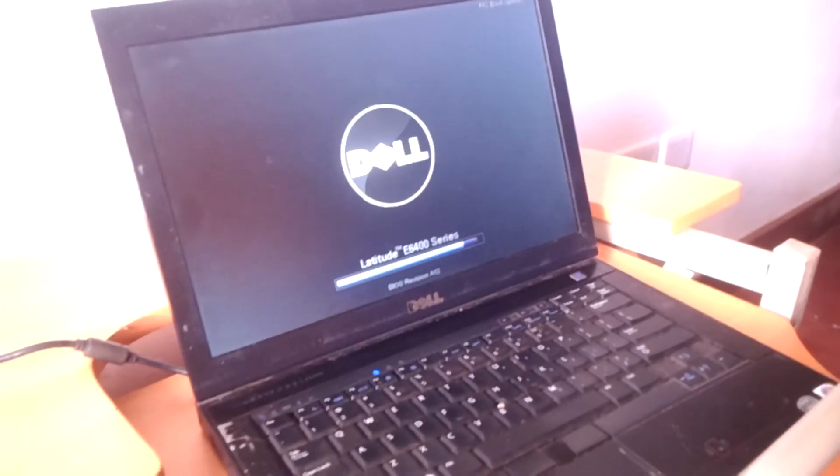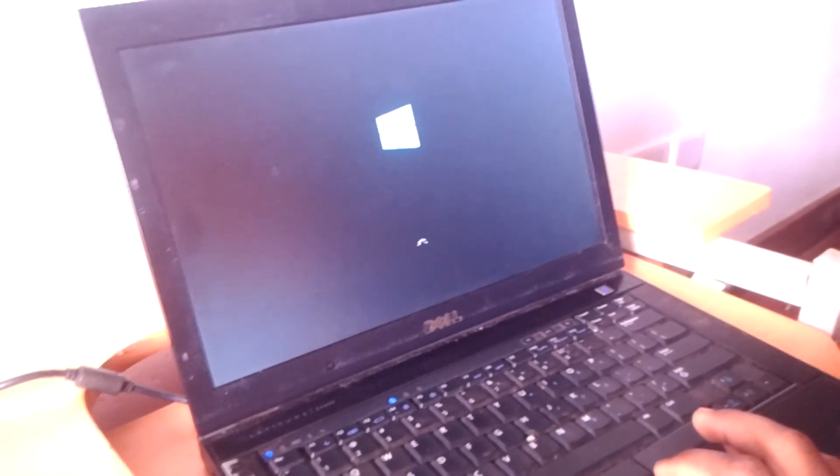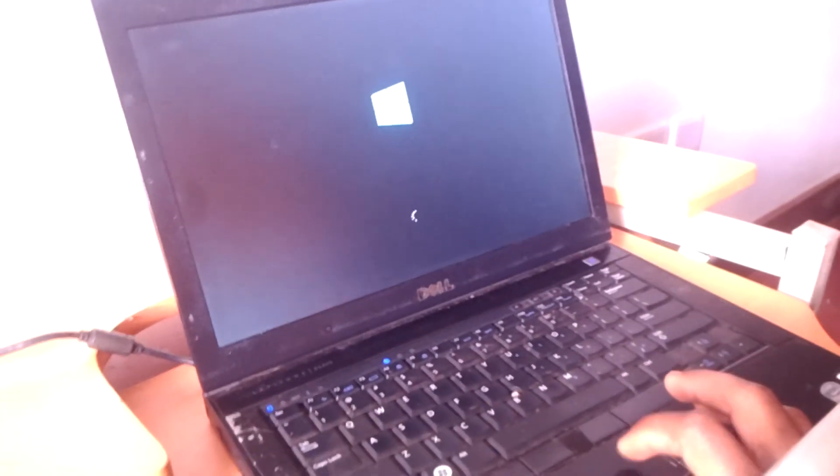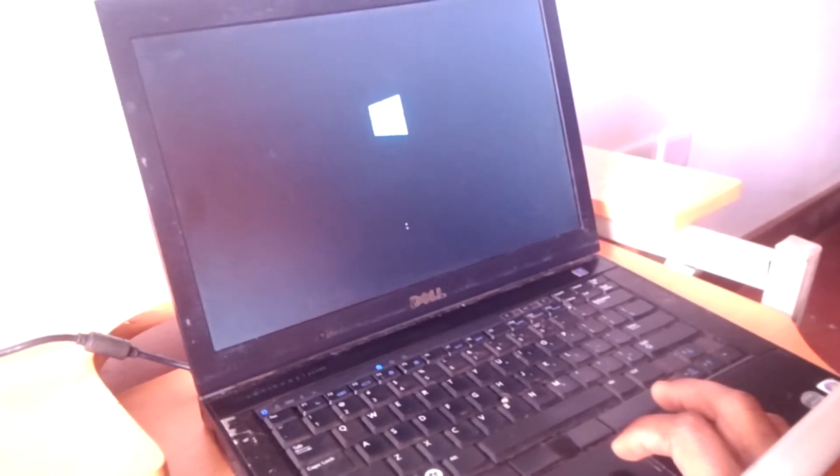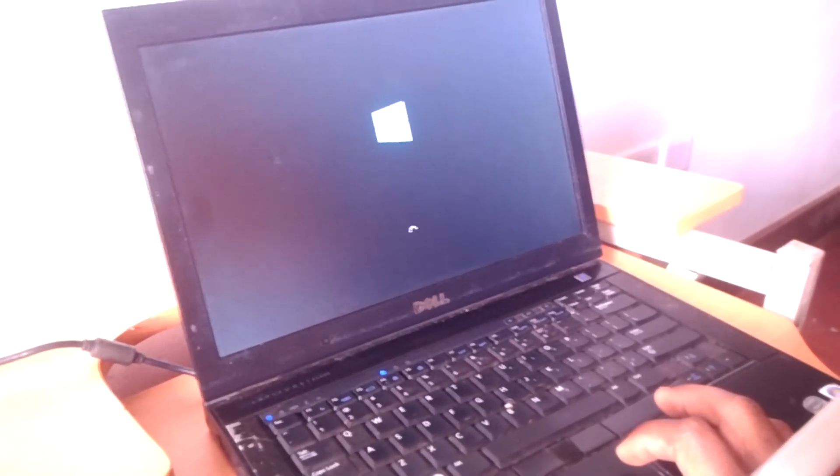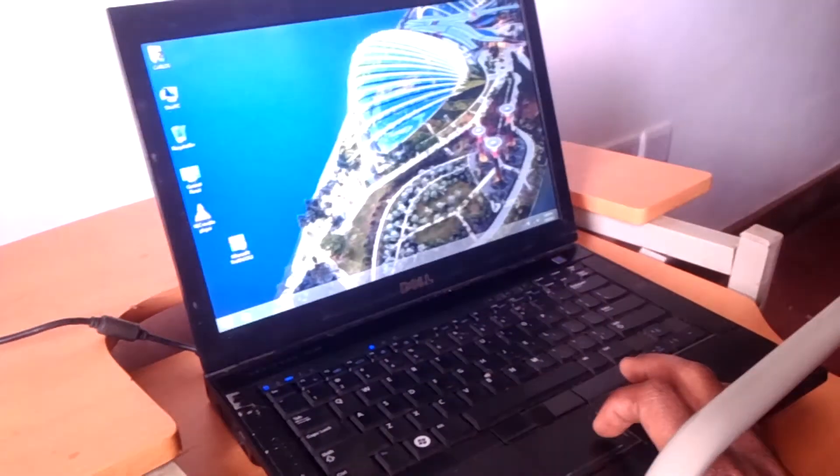...and the computer will be able to work very well. So this is how you solve that problem - how to fix 'no bootable devices found' on your Dell laptops. This will work on other versions of this computer and other Dell computers.